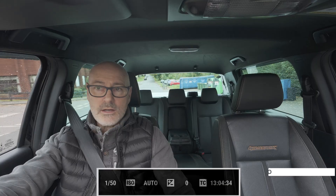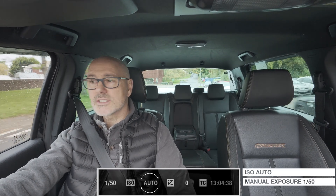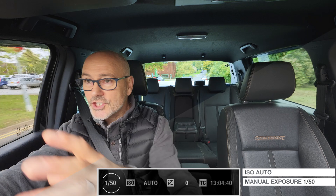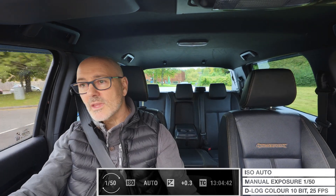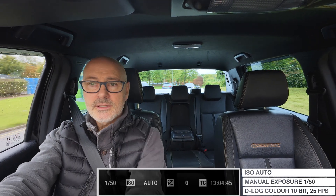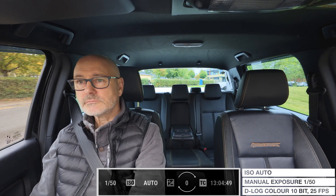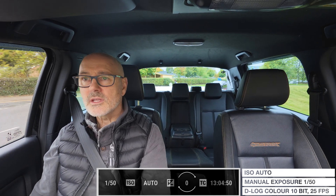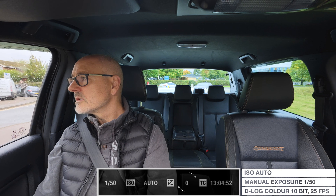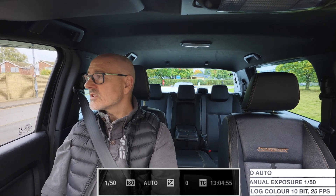I've just adjusted the ISO into auto but fixed my shutter count, so as the light changes that'll adjust automatically. But because we've fixed that shutter, it's going to keep the ISO as low as possible. So amazing results.